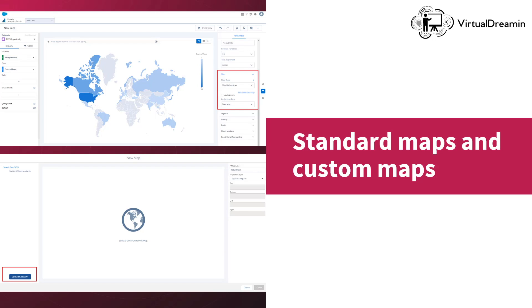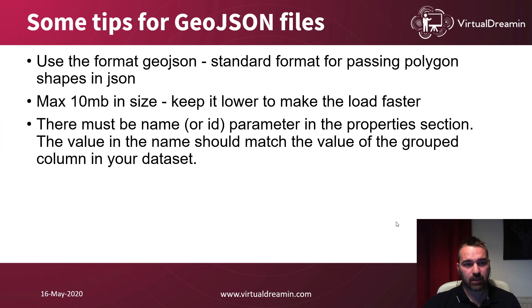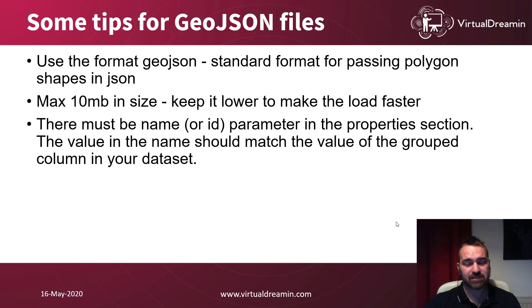Here, for example, you can see an already made map that come out of the system, which is the map of the world countries. And if you want to add a custom map, you have to click to the plus sign over here and then upload your JSON file.